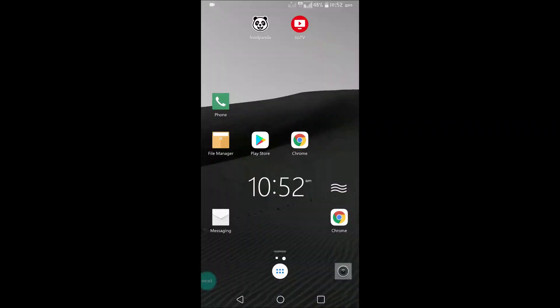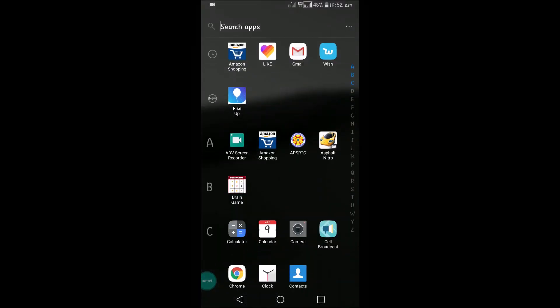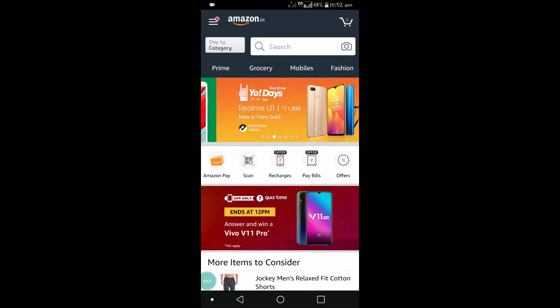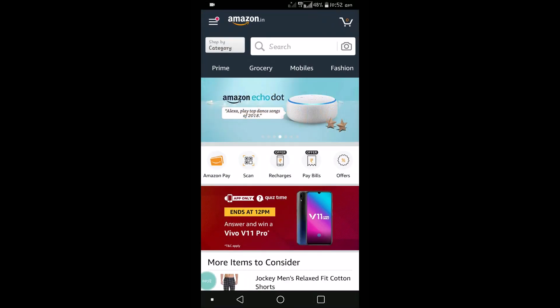Hello, good morning. Today we'll see how to delete your previous search history on the Amazon application. For example, if you have searched for various items on the Amazon app and now want to clear all your searches, you can do that.